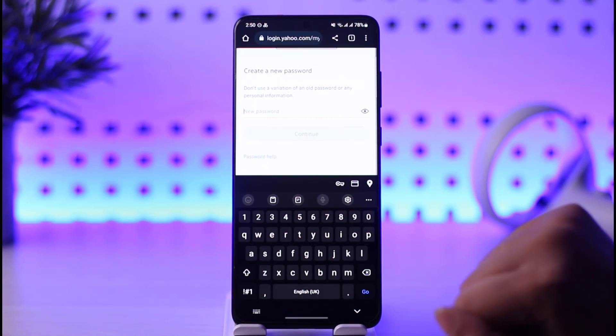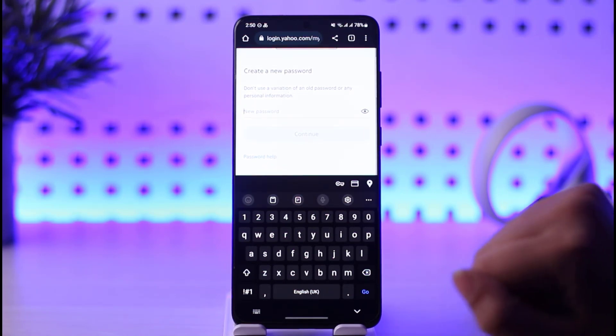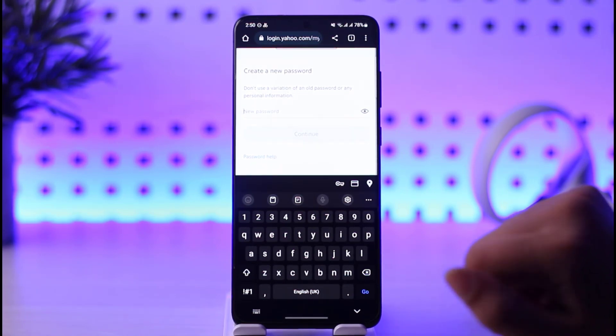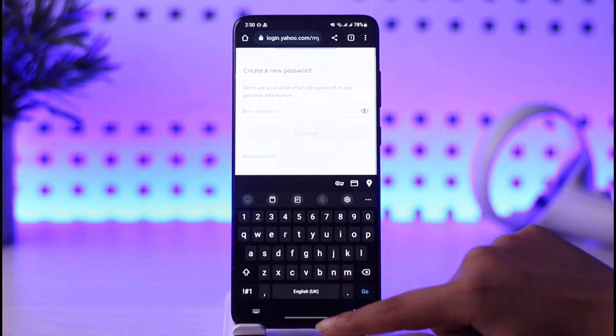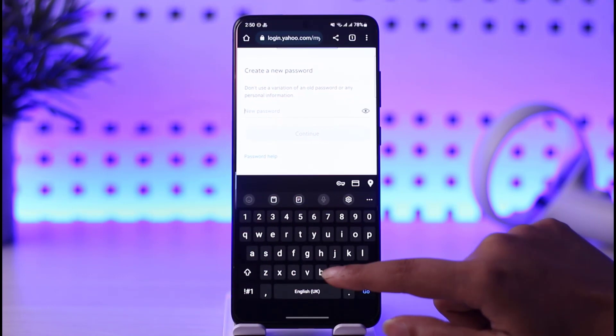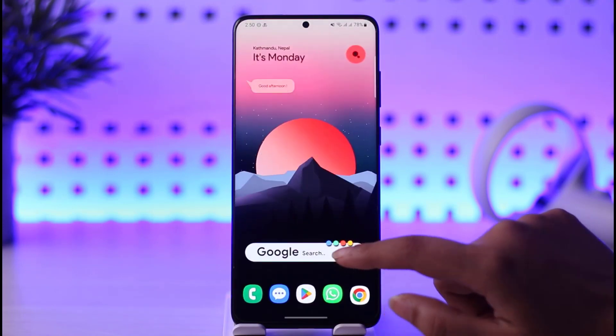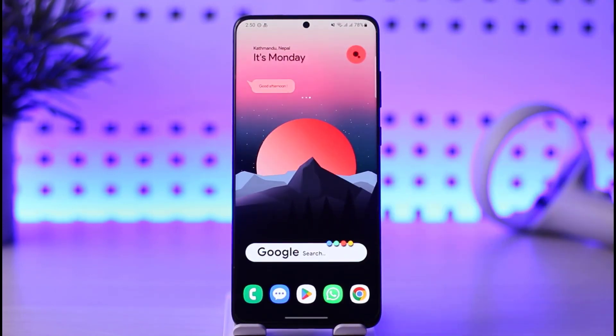You will be able to change your password right there in your Yahoo Mail. So yes, this is the process. If you have more questions, make sure to leave them in the comments below, and I'll be seeing you in our next video.